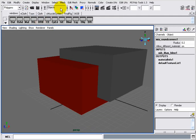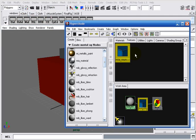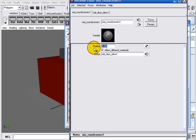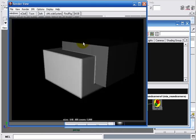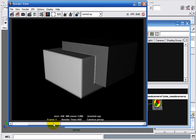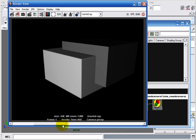Now, if we increase the radius — for example to 0.5 — to magnify the difference, we can clearly see that the intersection edge is transformed from a hard edge to a smooth edge.